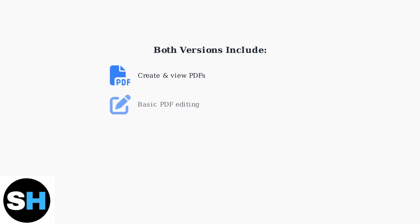Both Acrobat Pro and Standard share core PDF functionality. They both allow you to create and view PDFs, perform basic editing tasks, sync files across devices, and access your documents through mobile apps.